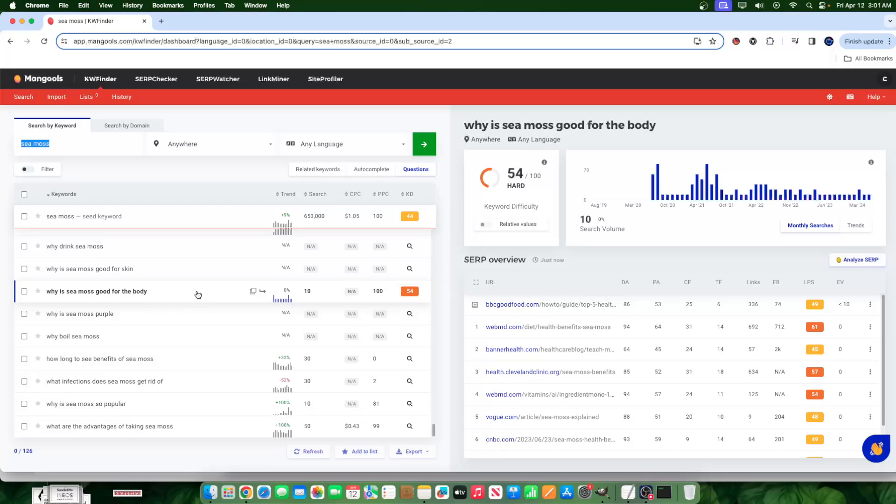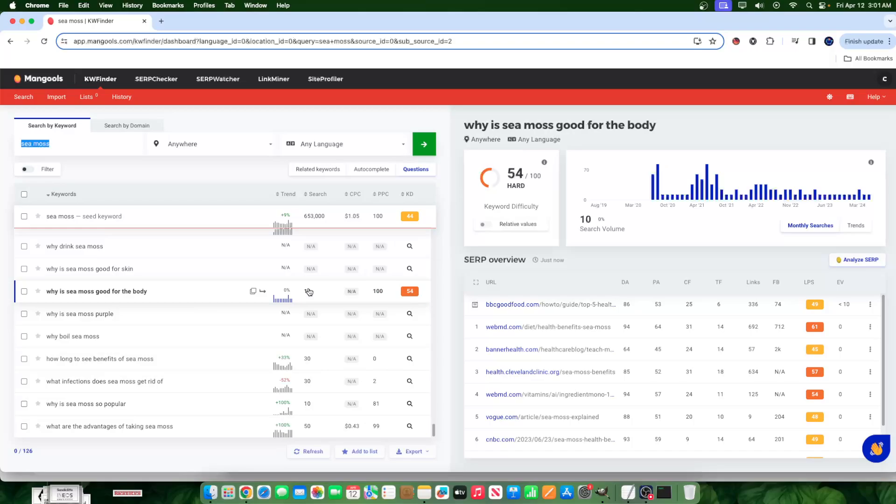A keyword like this is what I would call a bad keyword. The reason is it's extremely difficult to rank for, and yet it only gets 10 searches a month. I would much rather rank for a keyword that gets zero searches a month but has lower keyword difficulty.